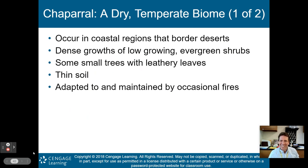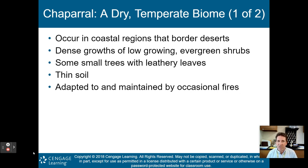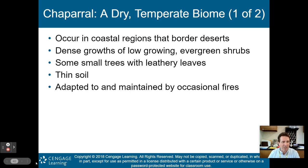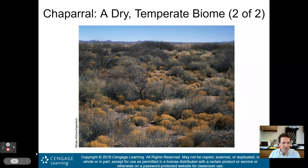Next is the chaparral biome — a dry temperate biome. This is essentially California. It occurs in coastal regions that border deserts and features dense growths of low-growing evergreen shrubs, some small trees with leathery leaves, and very thin soil. It is adapted to and maintained by occasional fires.